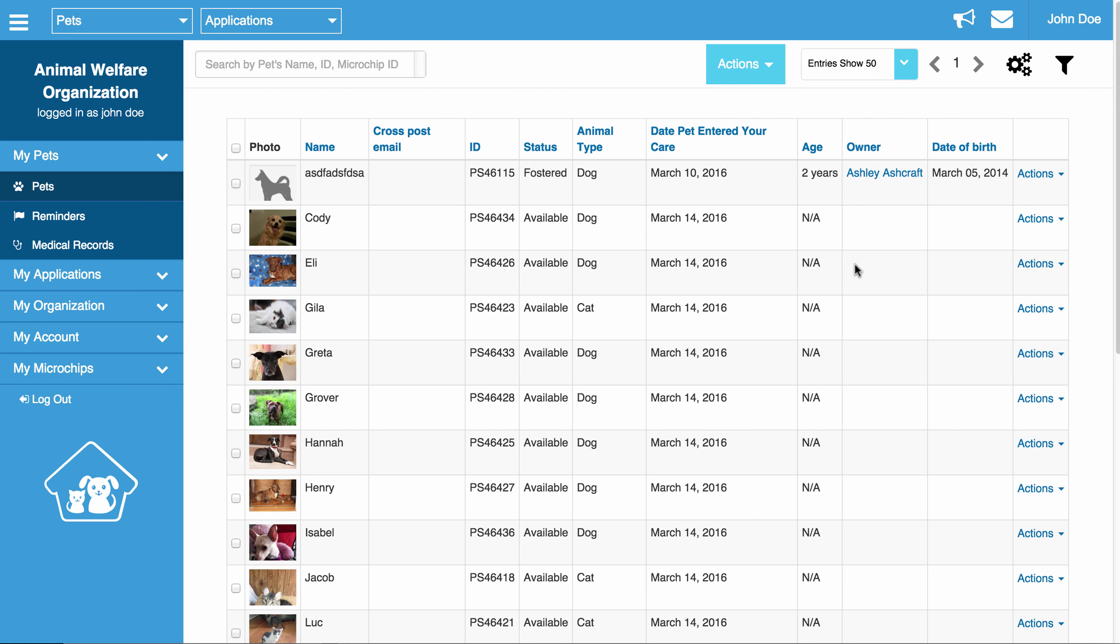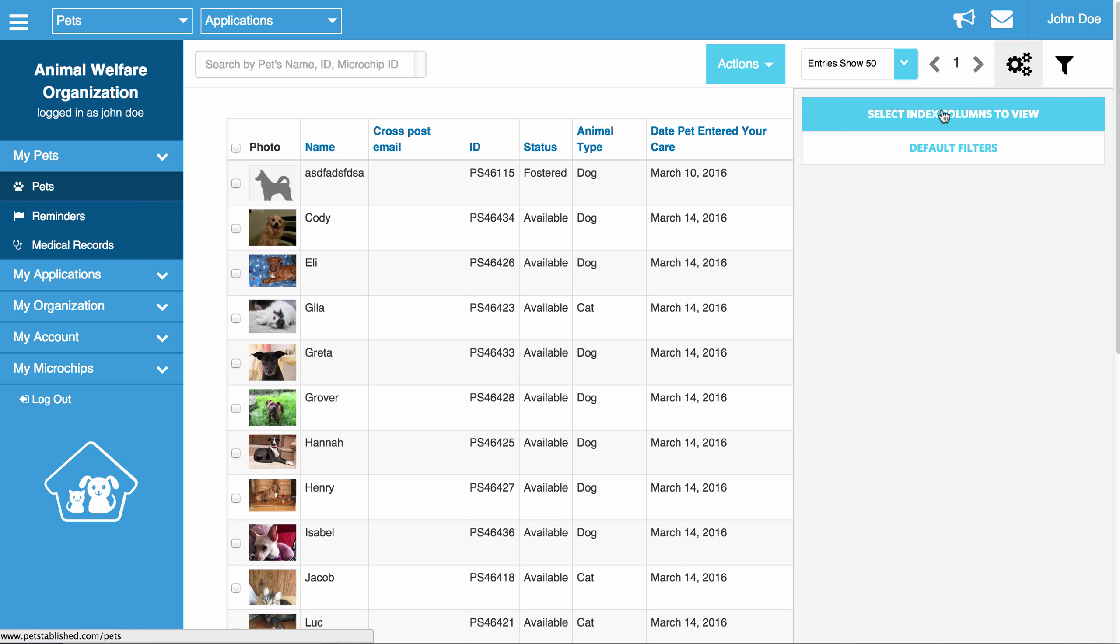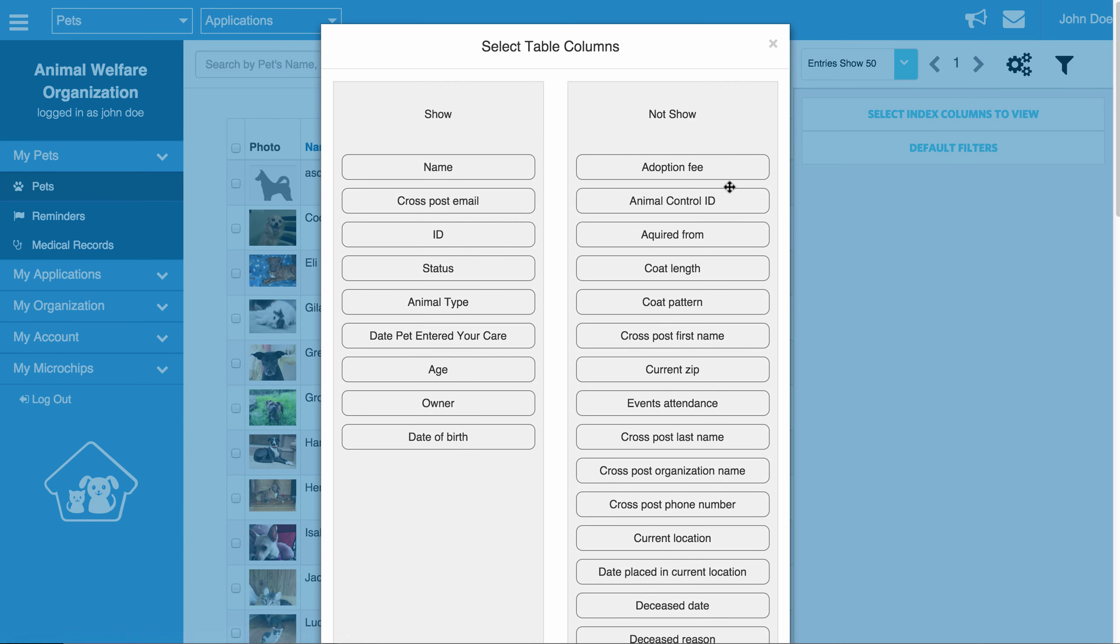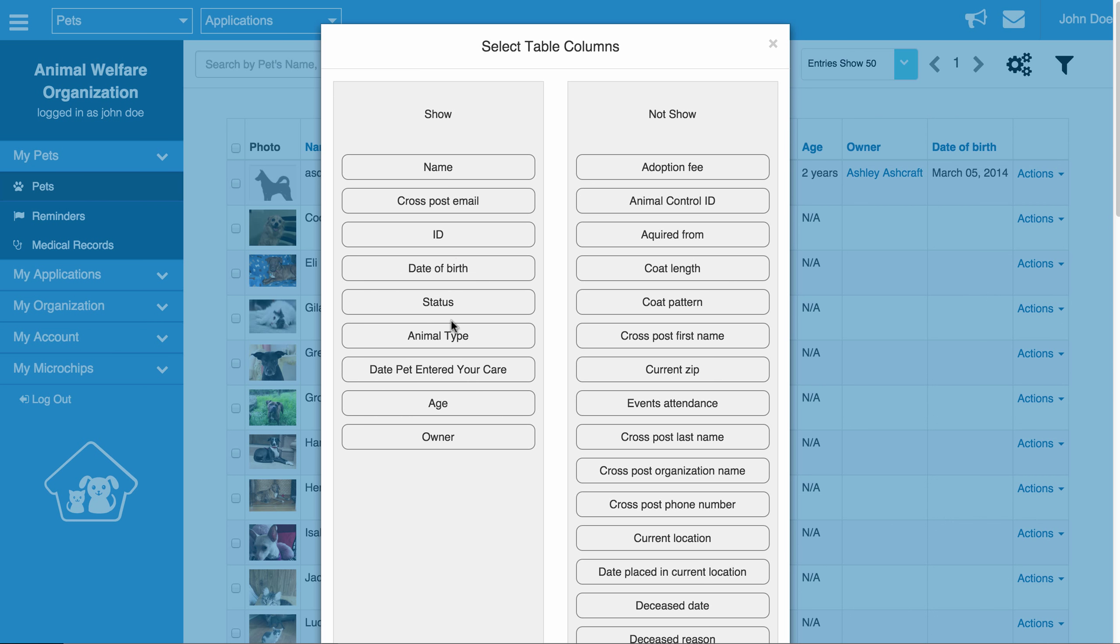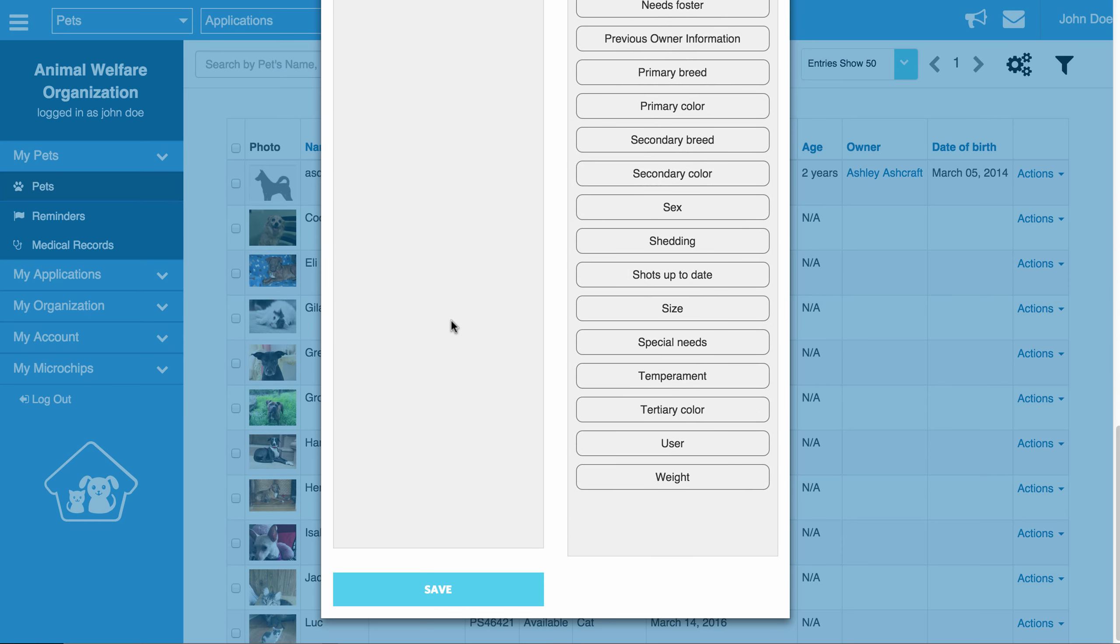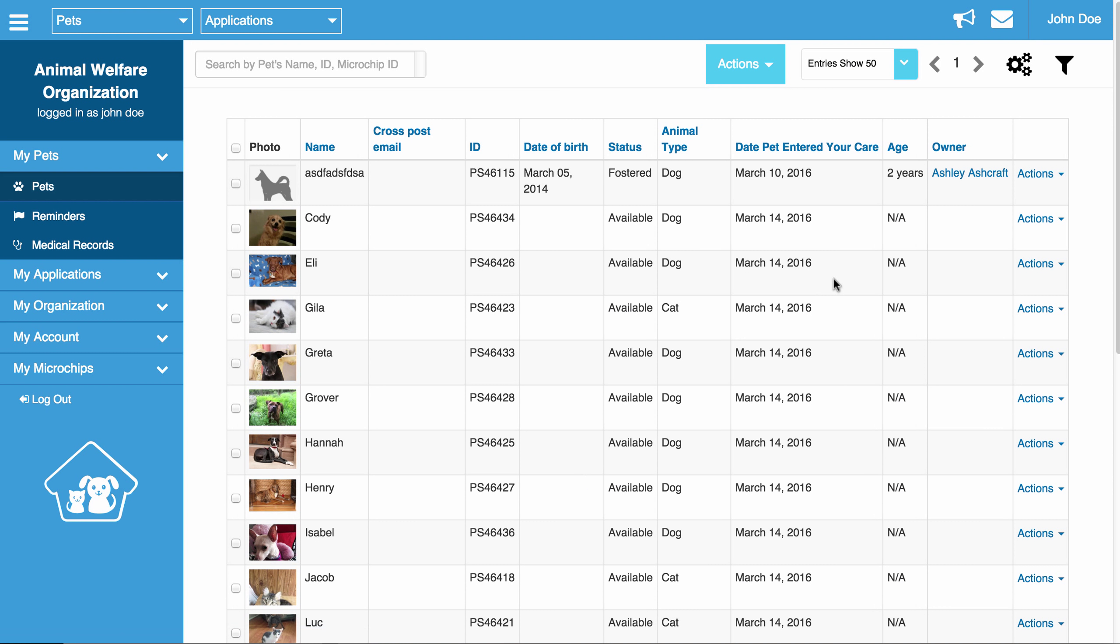Once you do that, you will notice that date of birth is now there. It is all the way on the right hand side. Anytime you want to reorder it, you can just click this again and you can move it wherever you want on the page. Now you will see it moved from over here to right after the ID column. Again, very easy to add columns.